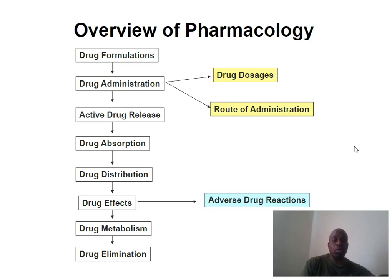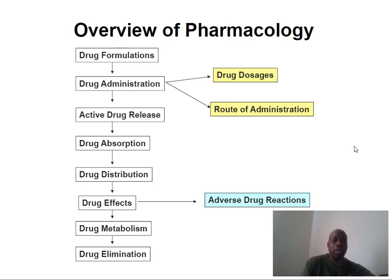Firstly, in order to appreciate pharmacokinetics and pharmacogenetics, it is important to have an overview of pharmacology so that you know exactly the key processes involved. Firstly, it's important to know the drug formulations — we spoke about these in the first lecture. This is how drugs are formed: you can have solid forms, liquid forms, and various variations. Also, it's important to know drug administration — basically this is how drugs are introduced into the body, including drug dosages and routes of administration.